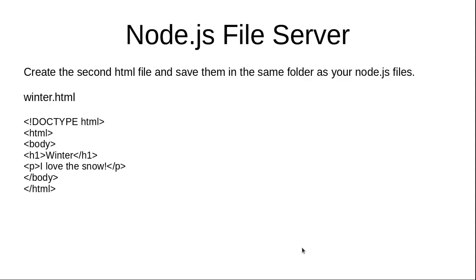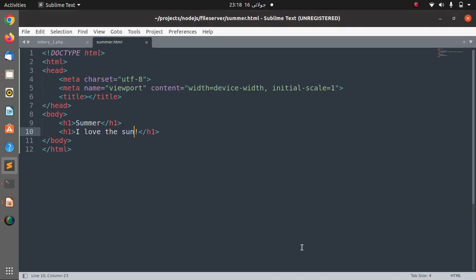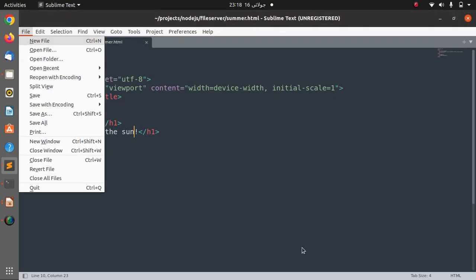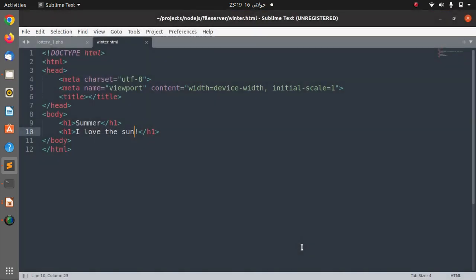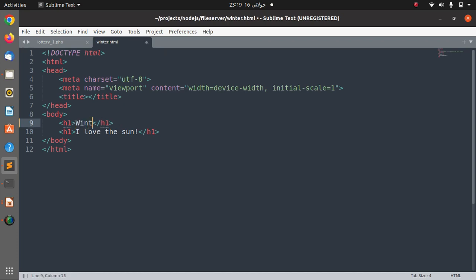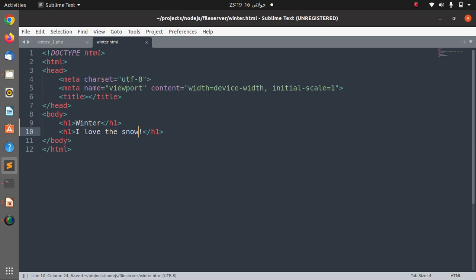Second step is to create another file called winter.html. So you just need to save as this file as winter.html, and in this file change this to winter and change this to I love the snow.